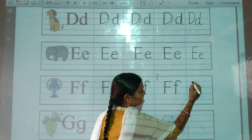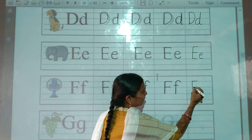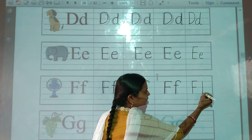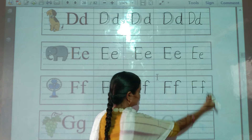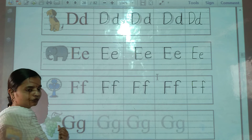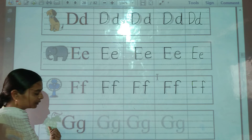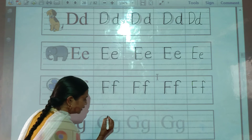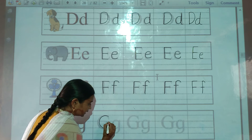Now we will trace it. Next letter G for grapes. Here is the picture of grapes. G for grapes. Now we will trace the letter G.